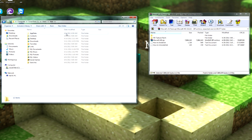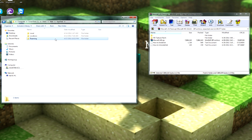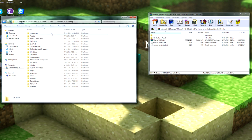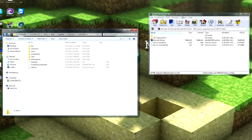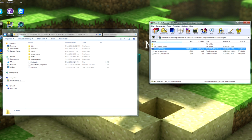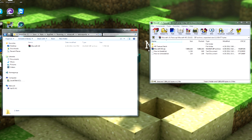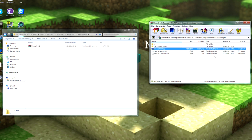So once you're there, go into App Data, Roaming, and .minecraft where all your Minecraft stuff is stored, and go into Texture Packs. Pretty self-explanatory.